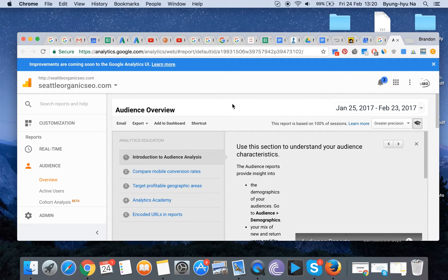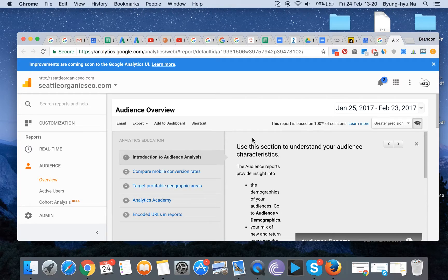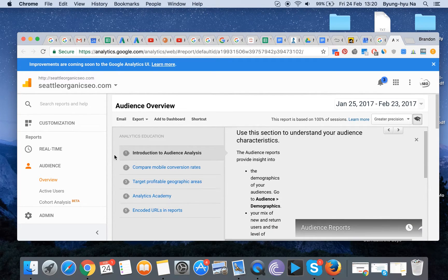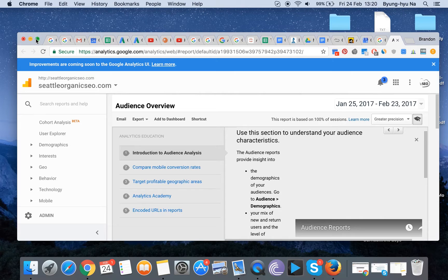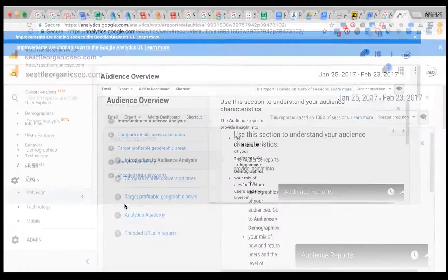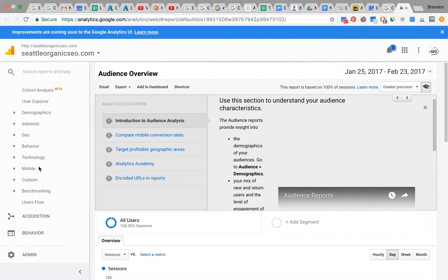So our account here automatically logged us in. Here on the left-hand side you will see, let's just expand the window a little bit here. You'll see Acquisition here.